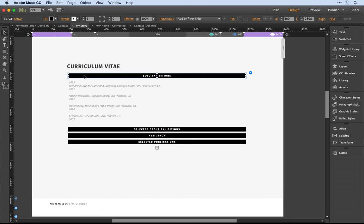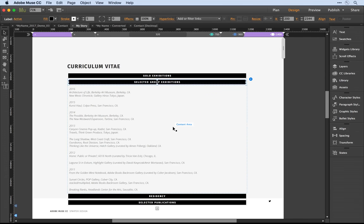So there's the exhibition section, group exhibitions just below it. Let's say I want to draw the viewer's attention to the group exhibition section of the CV here.